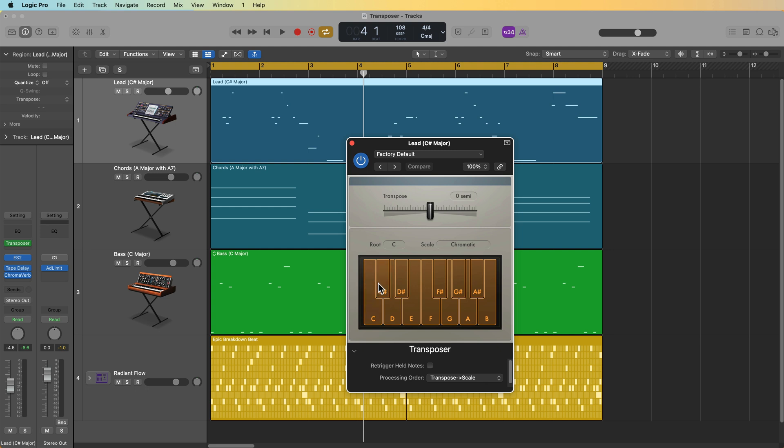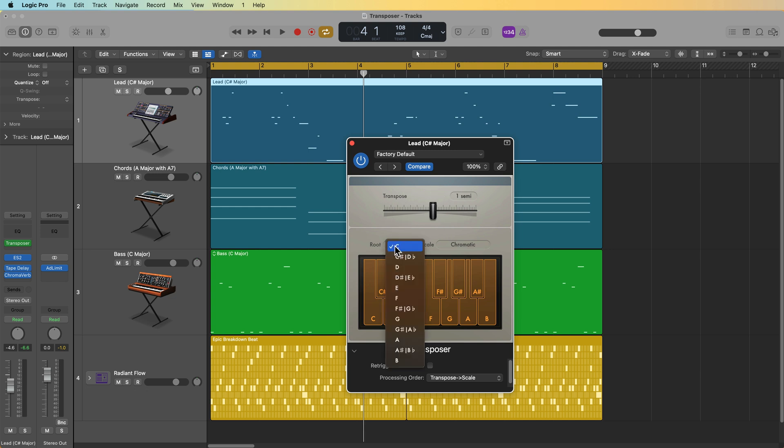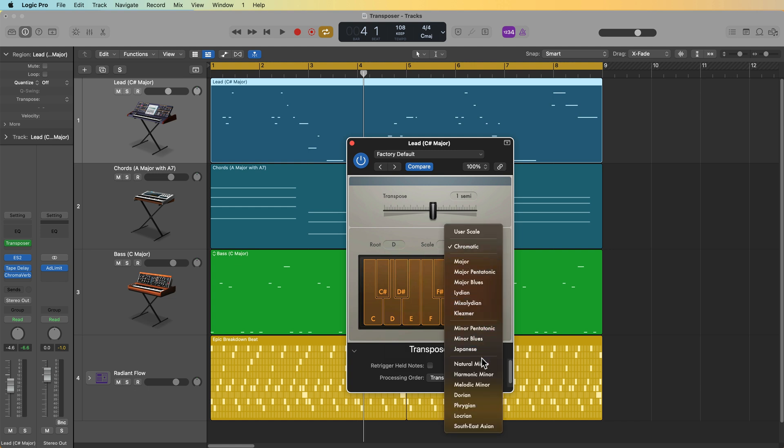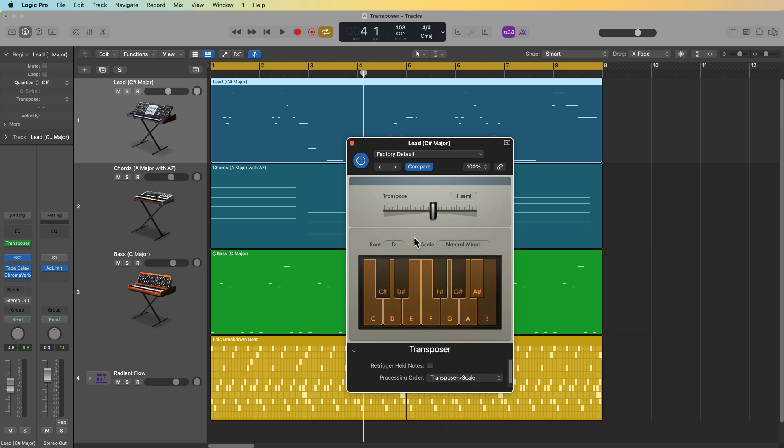So what we have to think about is the root note. This is in C sharp right here, and we need to take it to D to match the chords in the bass. So we just need to go up one semitone. So if I raise this by one semitone, now this whole lead is in D major, but we're still in the wrong scale. Because it's now in D major, because of the transposer, we can change the root to D, and then we can set the scale to natural minor. So you can use either processing order. It's just a matter of how the workflow is going to work. Do you need to transpose the root up or down and then match the scale? Or do you match the scale and then transpose the root up or down?